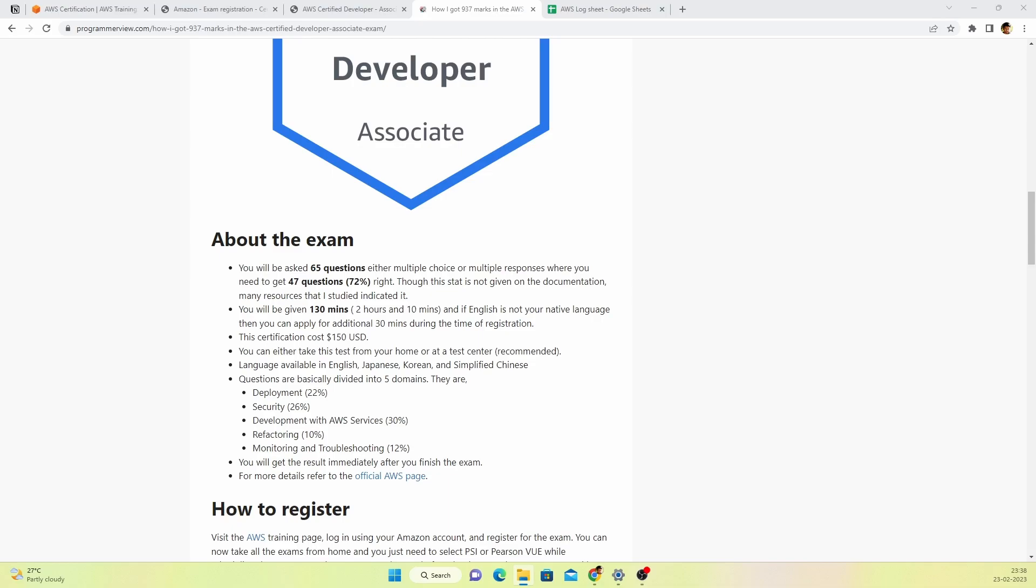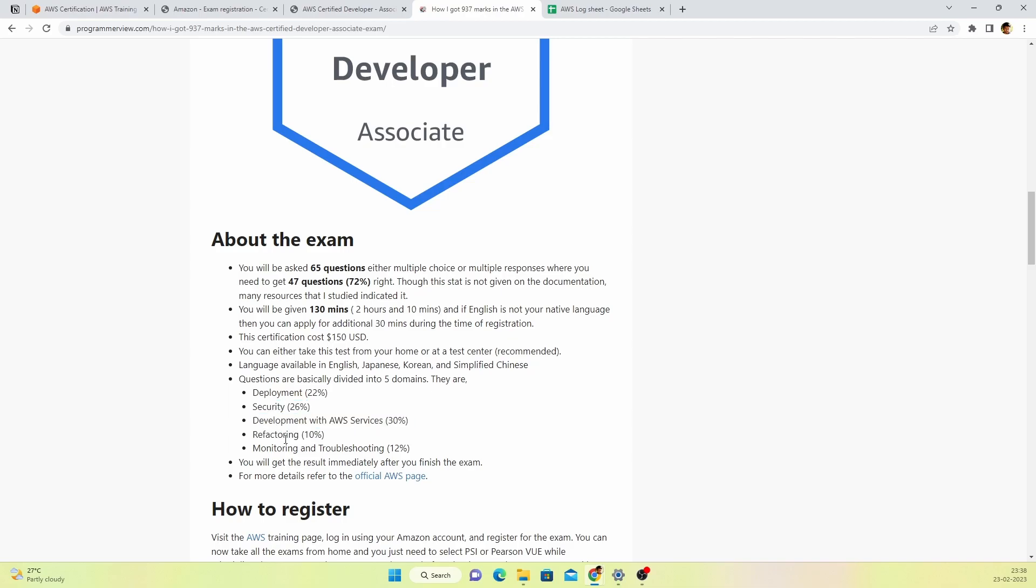As you see on the screen, the questions will be split up into 5 major domains: deployment, security, development with AWS, refactoring, and monitoring and troubleshooting. I'll be covering these topics during my preparation session.